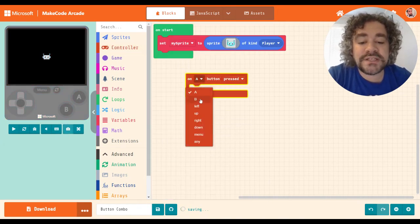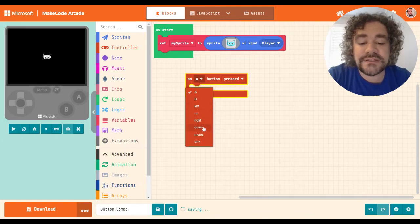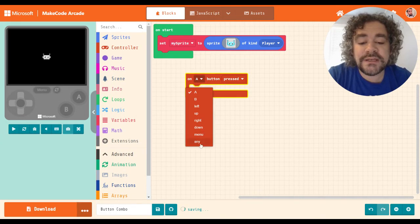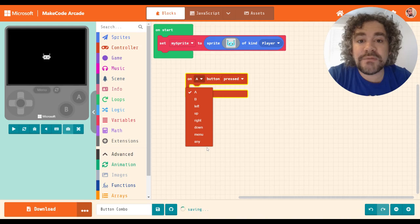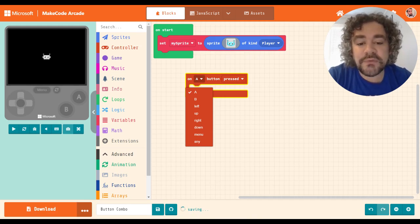Normally you guys know that, oh, let me scroll down. These are the normal options that you have, right? You have on A button press, B button press, left, up, right, down. There's also a menu button and an any button. So these are the options that you are limited to from a programming perspective.